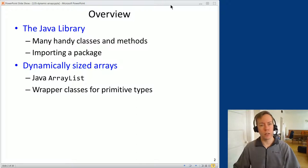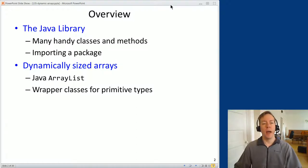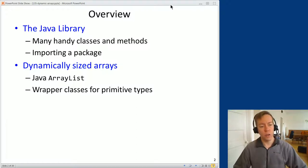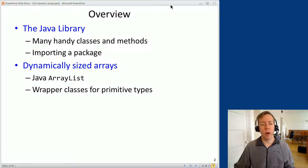A dynamically growing array is something you're going to use all the time in computer science. To tell you how to do it in Java, I'll explain a little bit about how Java handles packages, what you need to do to make use of ArrayLists, and this will get into some details about Java generics and wrapper classes for primitive types.